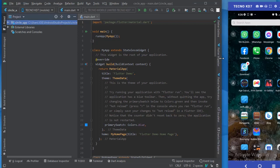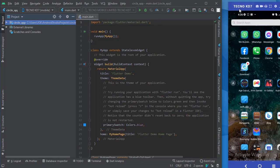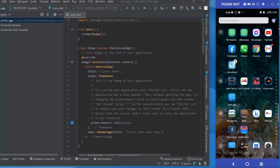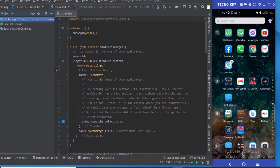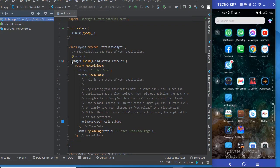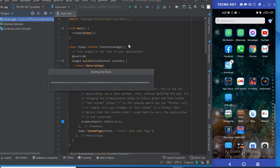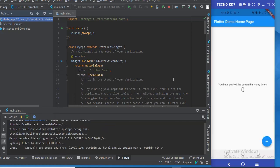Hello guys, we are back again to another tutorial. I was motivated and inspired to make a tutorial on how to make a beautiful circular image. You see it used on a lot of social media, so I wanted to show you guys how to make a circular image in Flutter that would look nice and appealing to the user.